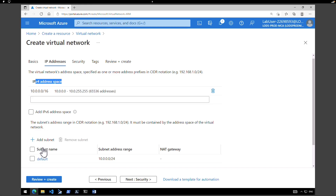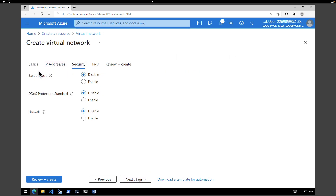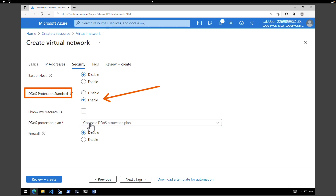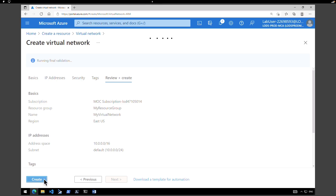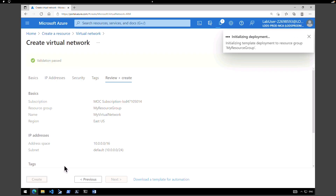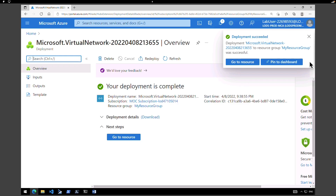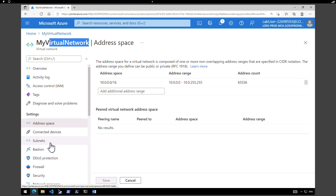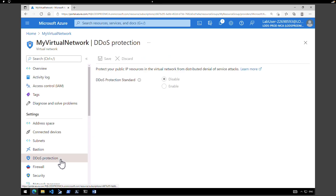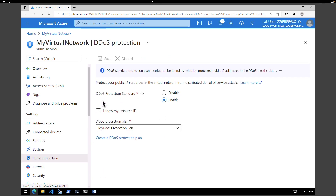If you want to modify the address space, you can do so here. By default there is a default subnet as well. You can rename it or create additional subnets within this address space. Now let's go to security. Under security, keep the bastion host as default. Under DDoS protection standard, click on enable and under the DDoS protection plan, choose the plan we just created. Click on review and create. After validation, click create. Within a minute or so, your virtual network with the subnet enabled with DDoS protection will be created. The deployment is successfully completed — click on go to resource. You can see the address space, the default subnet, and under DDoS protection you can see it is applied with the DDoS plan we selected.